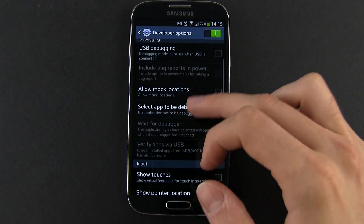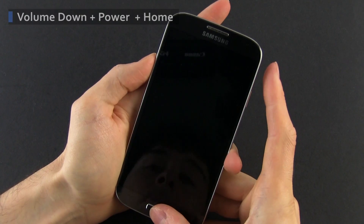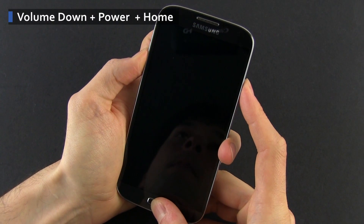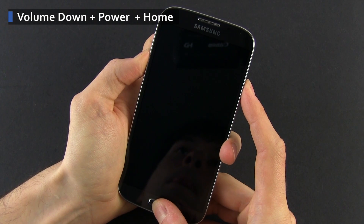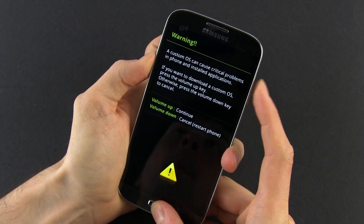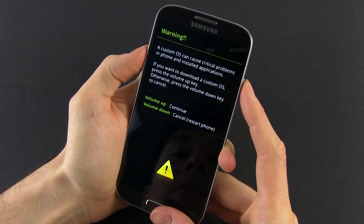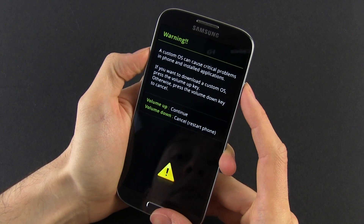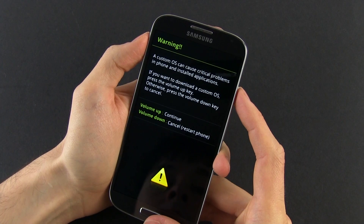Once you've done that, turn off the phone. Now press altogether and hold volume down, power and the home button to boot in download mode. It takes only several seconds. Once the mode is on, you'll get a warning message. If you want to continue and enter the download mode, you'll have to press the volume up key.